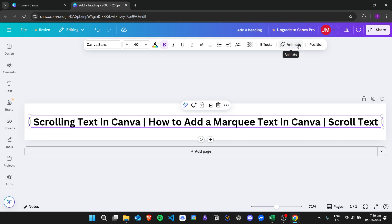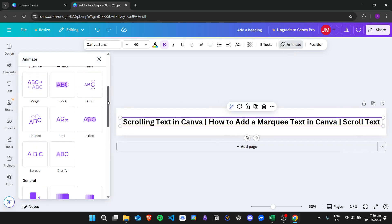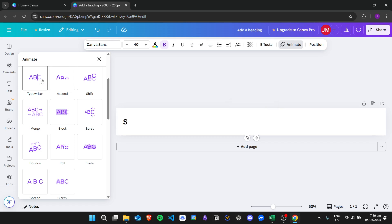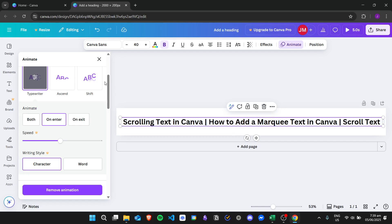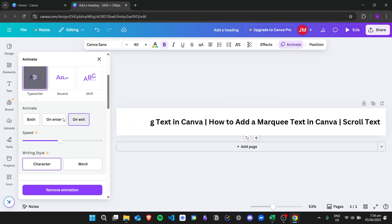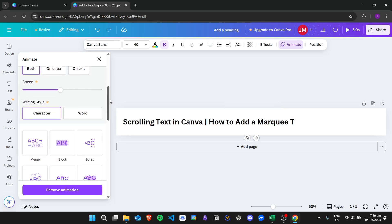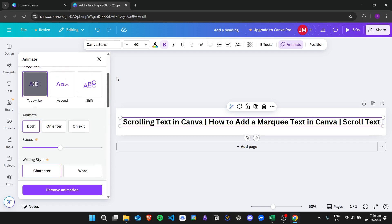Click on animate, and once you have that you can now choose from different animations for your marquee. For example, I want the typewriter effect right here. You can choose whether to animate on enter or exit. You can edit more options but you need Canva Pro, so since I'm using the free version, let's stick with the free features.